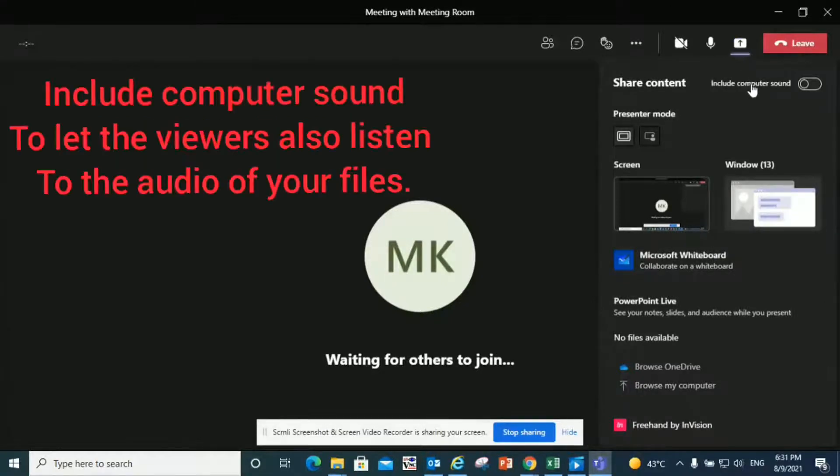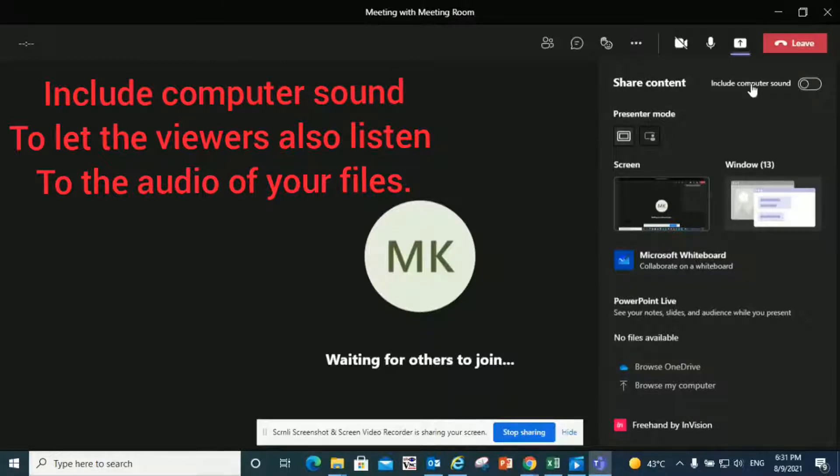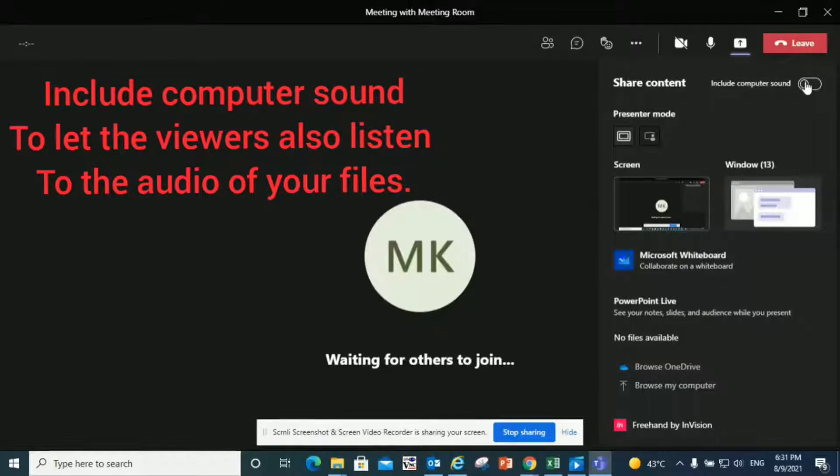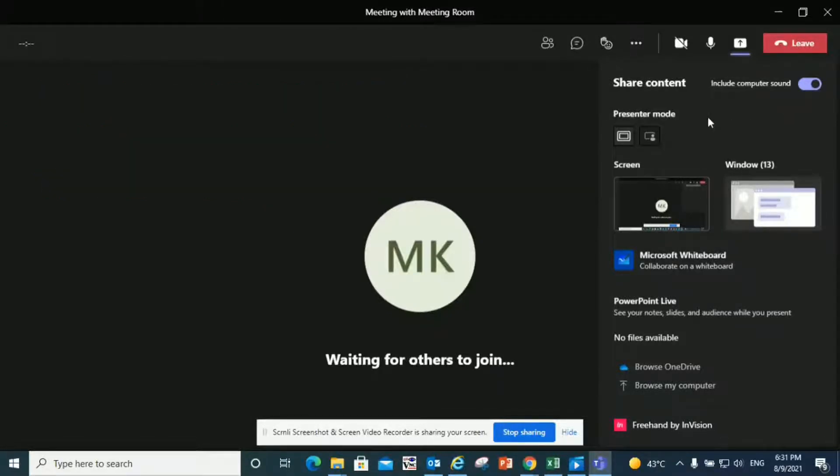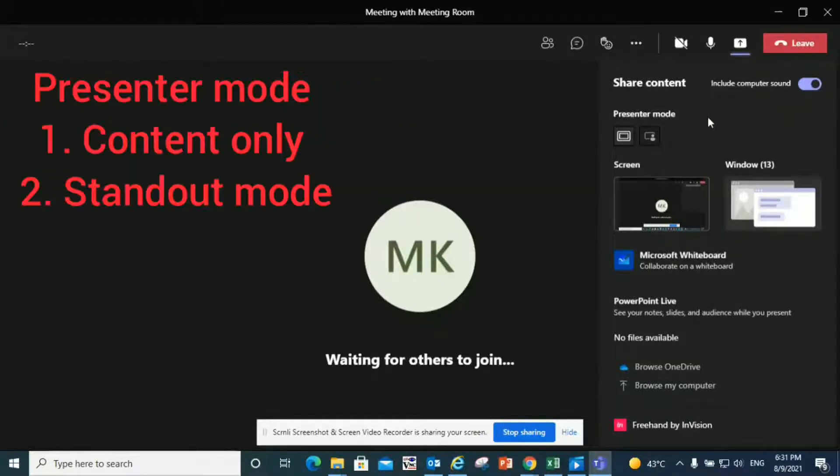The first option you'll see is include computer sound. If you want to include your computer sound in the shared meeting with your viewers, just tap it on. Once you tap it on, the voice will be shared with your viewers.